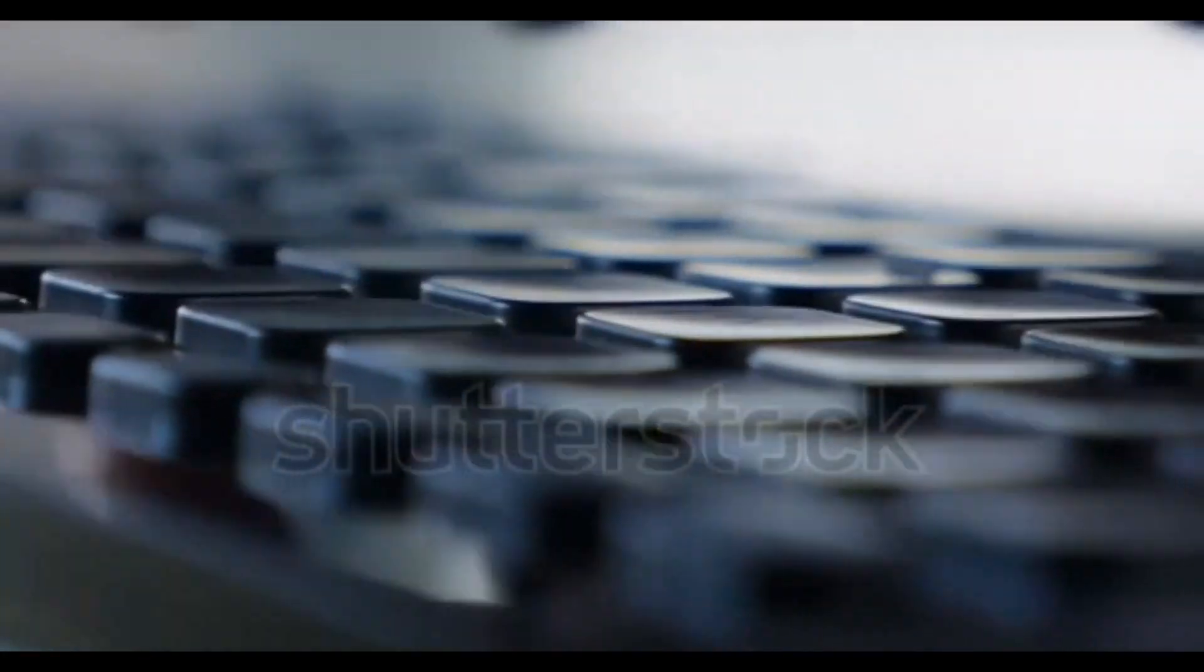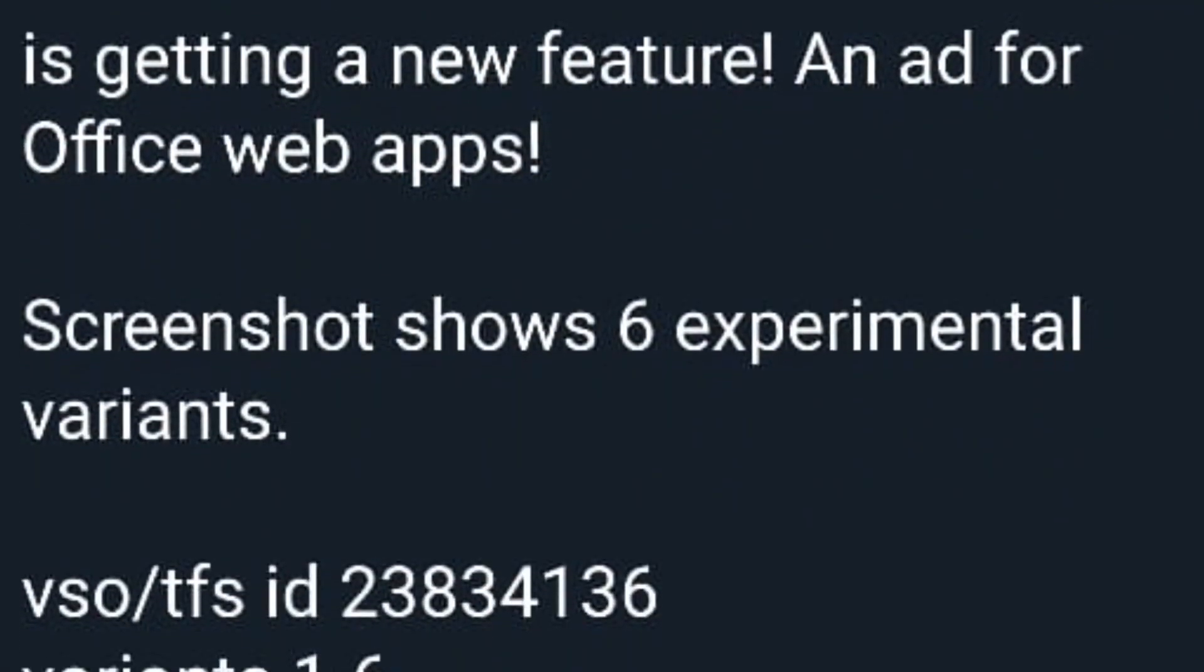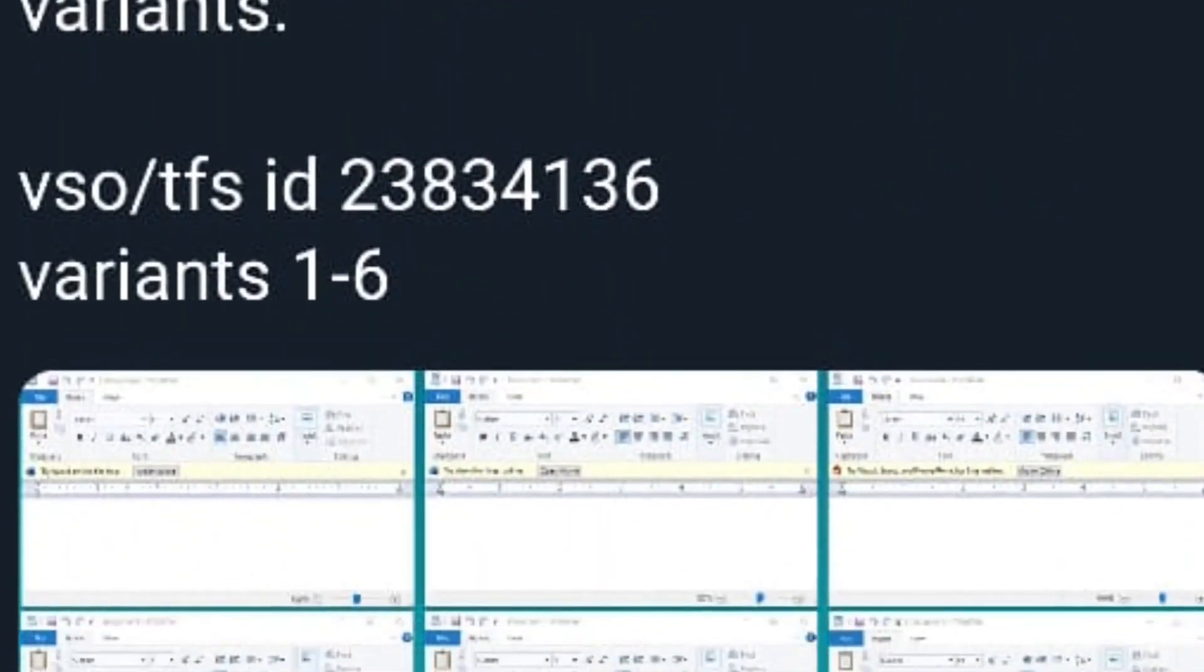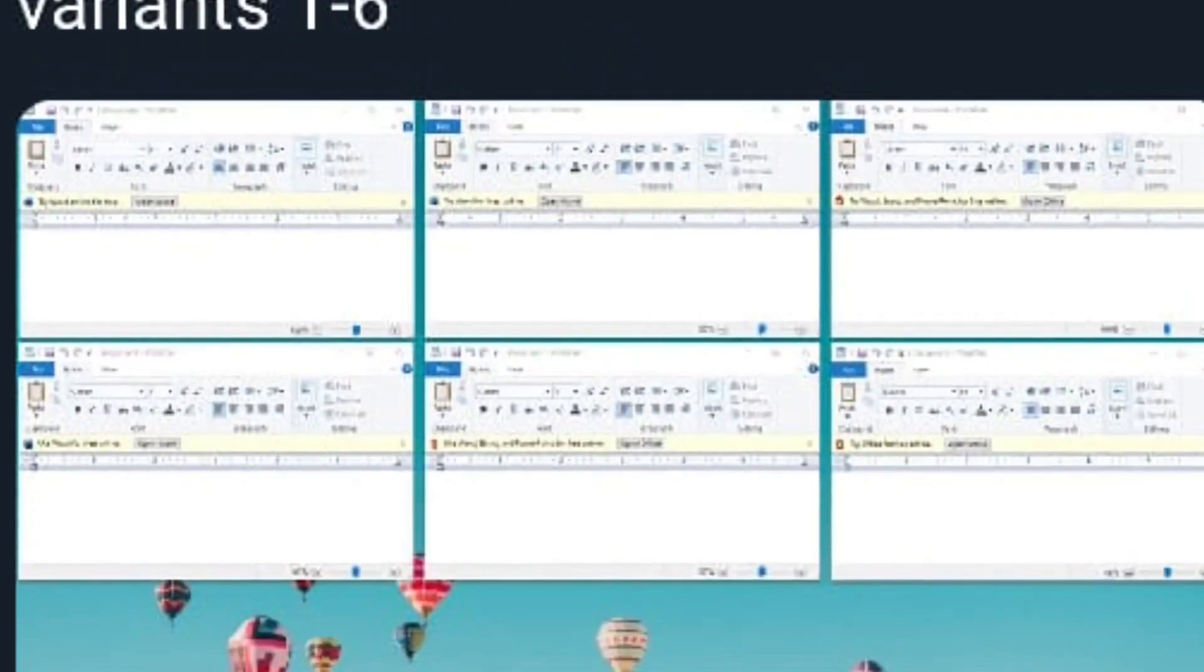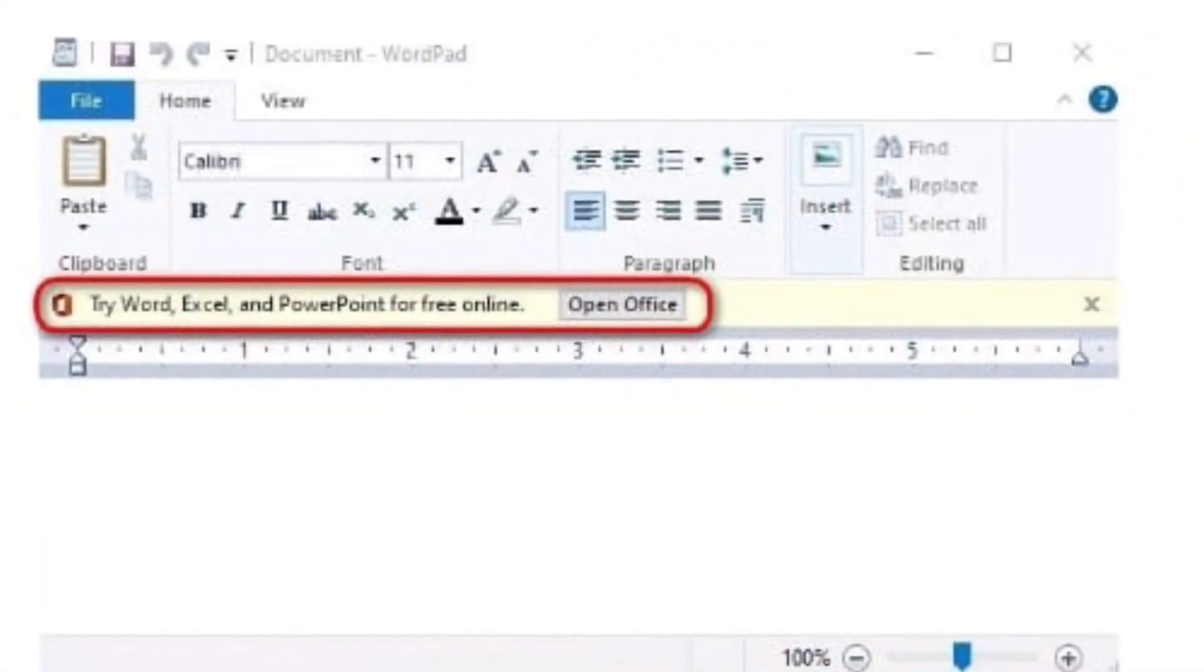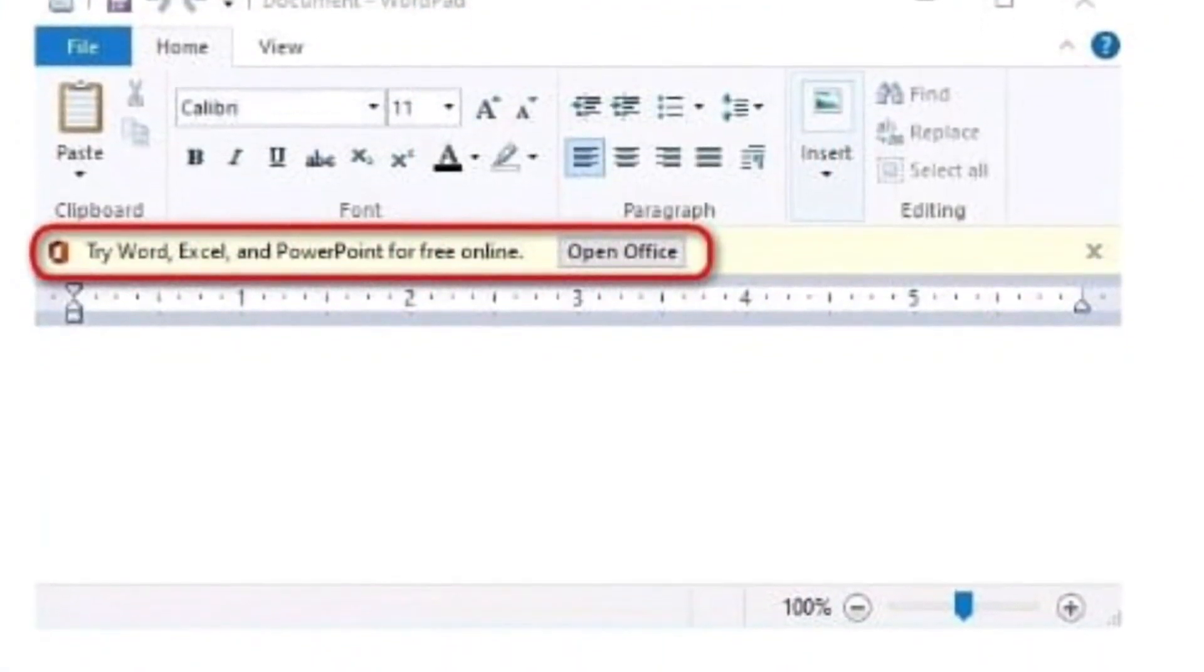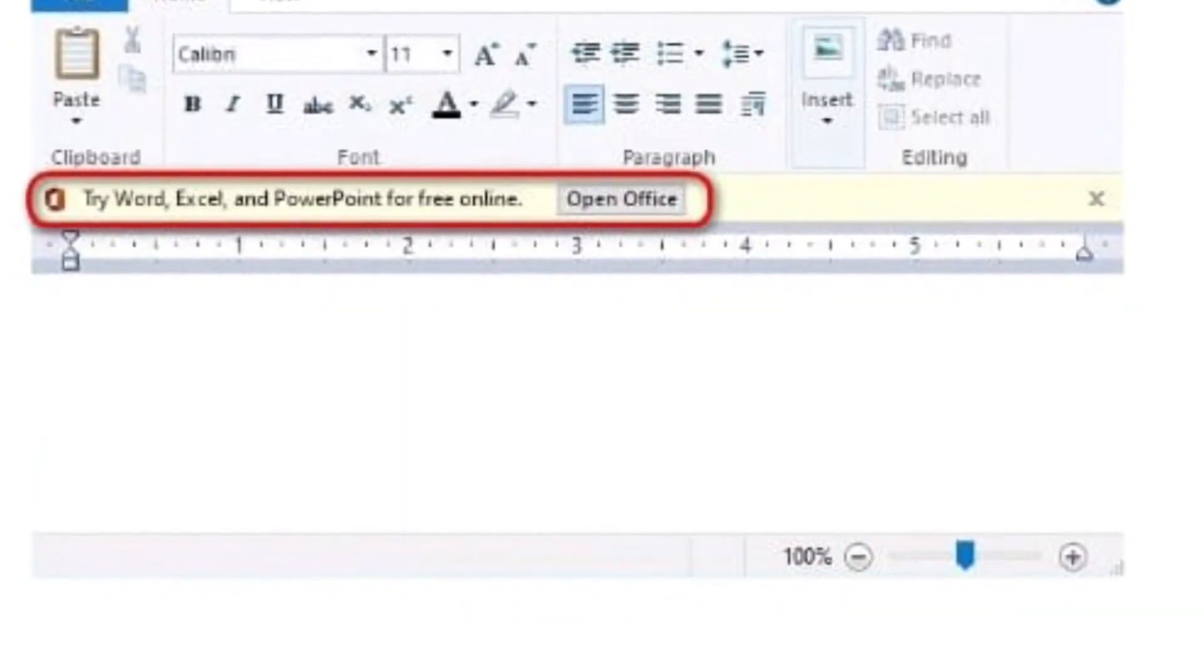Microsoft is reportedly testing out advertisements in the WordPad application within Windows 10. Believed to have been originally spotted in the latest insider preview build of the operating system by Rafael Rivera, the developer of Windows Feature Control Program, the ads are reportedly promoting the company's own Office web apps that form the free tier of Office 365.